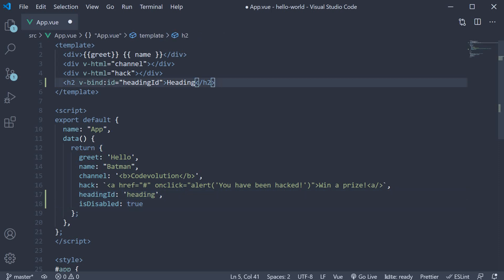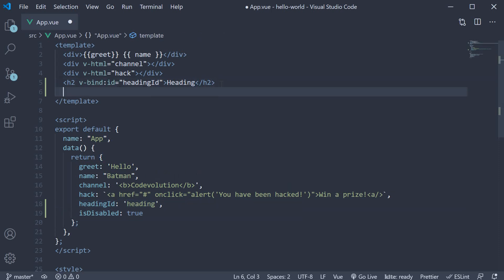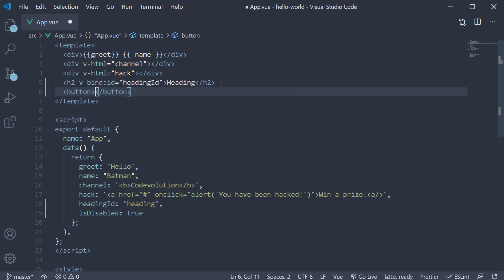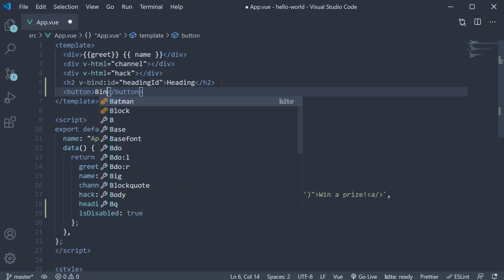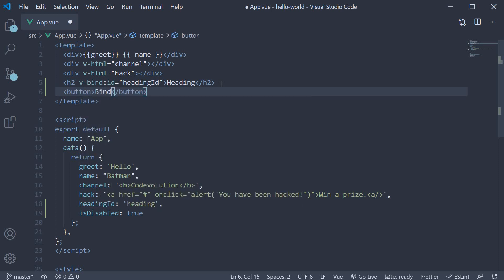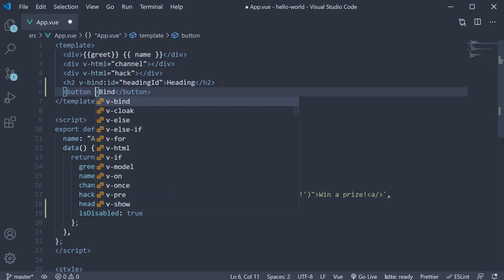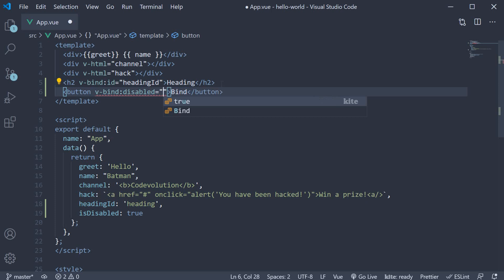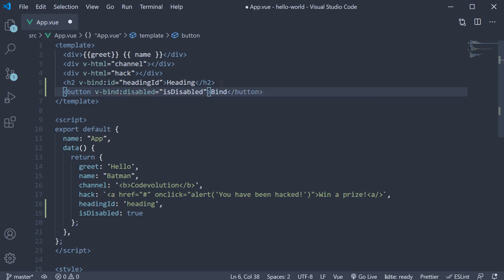So after the heading, a button tag, the text is simply bind and we use the v-bind directive to bind to the disabled property, the data property is disabled.